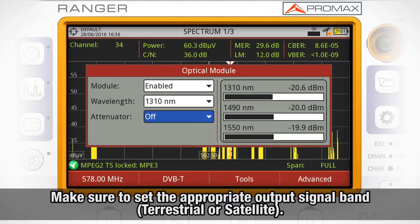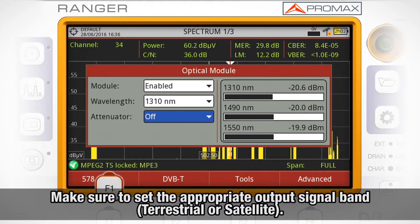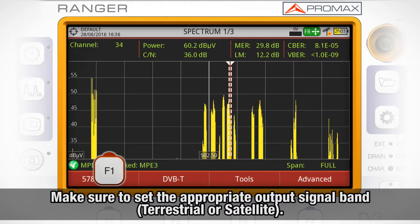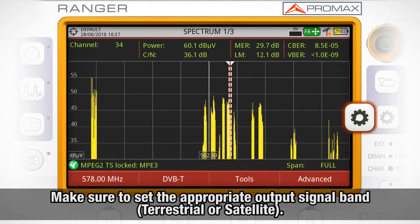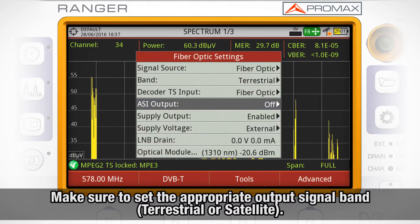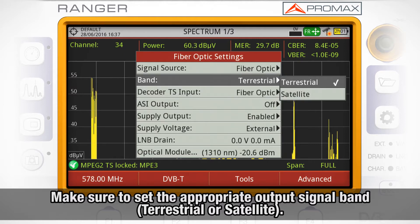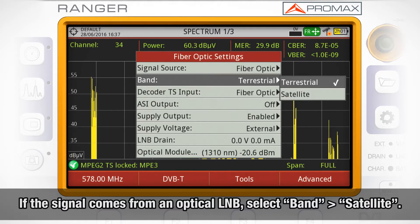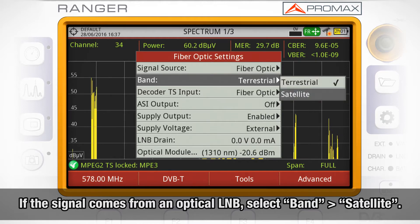Pay attention to whether the signal is in terrestrial band or satellite band. If the RF signal is located in terrestrial band, open the terrestrial and satellite band settings menu by short-pressing the preferences button and choose Band: Terrestrial.